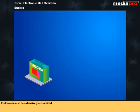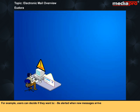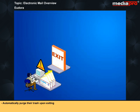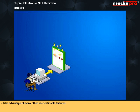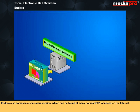Eudora can also be extensively customized. For example, users can decide if they want to be alerted when new messages arrive, automatically purge their trash upon exiting, leave a copy of the downloaded mail on the server, or take advantage of many other user-definable features. Eudora also comes in a shareware version, which can be found at many popular FTP locations on the internet.